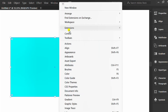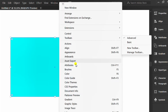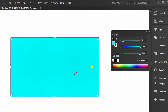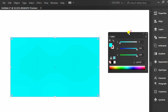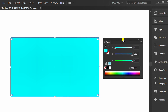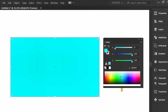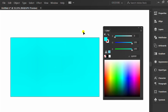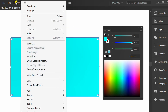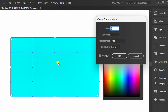Go to the Window menu and bring up the Color panel. Then select Object and choose Create Gradient Mesh. I use four rows and four columns.